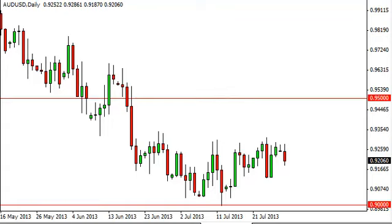Aussie dollar daily forecast July 30th, FXEmpire.com. The Australian US dollar pair fell during the session on Monday, but just slightly so. It looks as if we are continuing to try and form some type of rounded bottom at this point. But as a result, we think there might still be a little bullishness left in this market. We are not impressed.